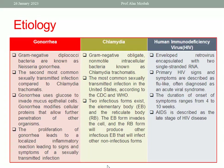What about HIV? This is caused by an enveloped retrovirus encapsulated with two single-stranded RNA, so it is an RNA virus. The primary HIV signs and symptoms are described as flu-like, often diagnosed as an acute viral syndrome. AIDS is described as the latest stage of HIV disease.